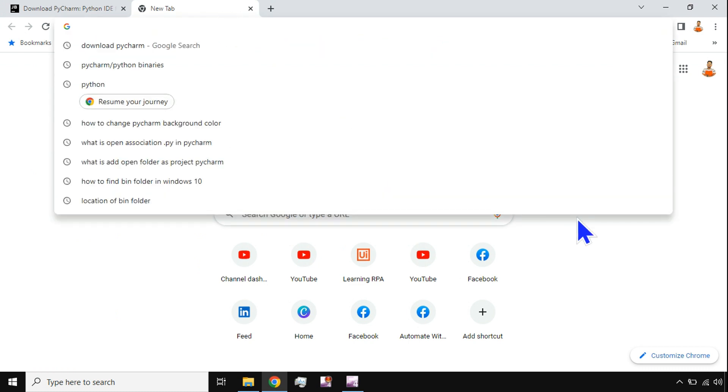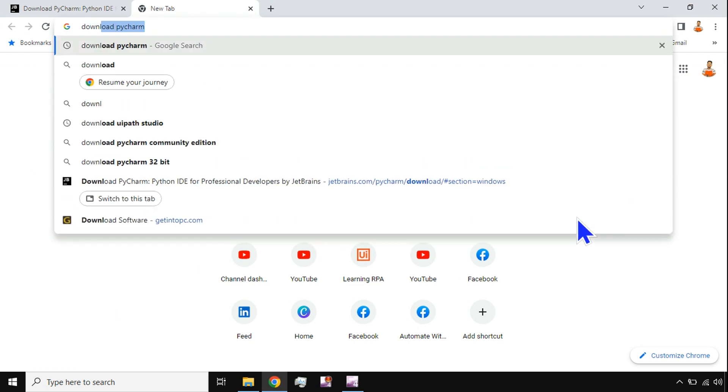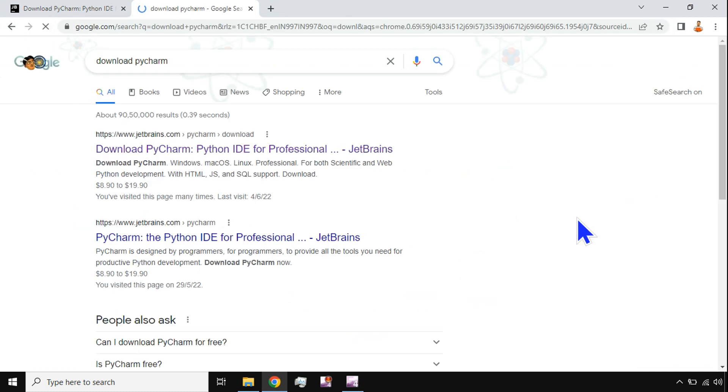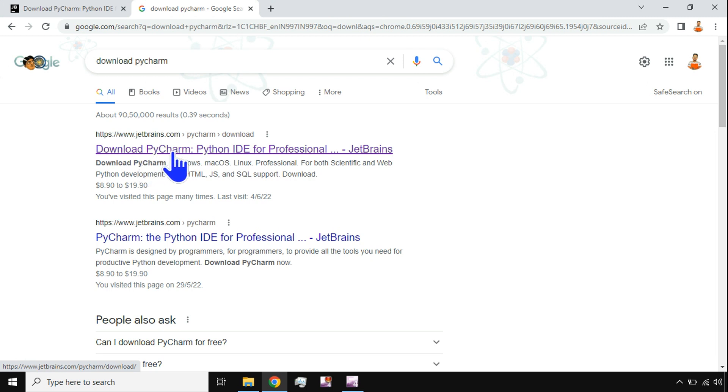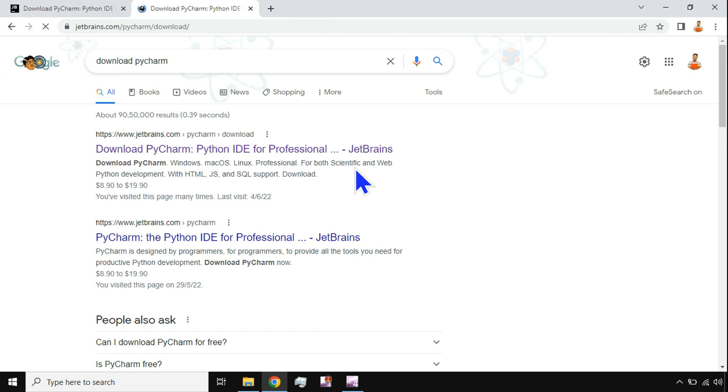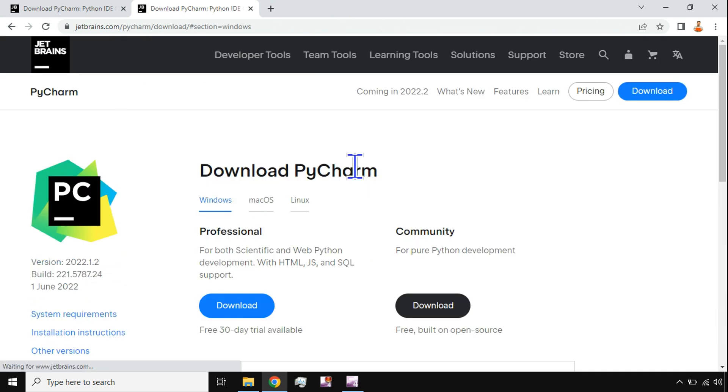The very first thing you have to do: go to Google and type download PyCharm. The very first link you'll find is jetbrains.com, and this is where you'll have the option to download PyCharm. We'll click on it. So PyCharm is one of the integrated development environments, one of the very popular integrated development environments for